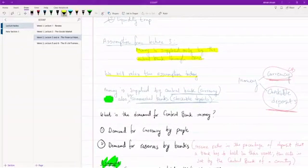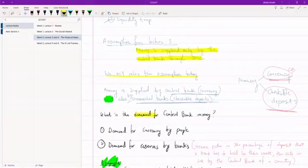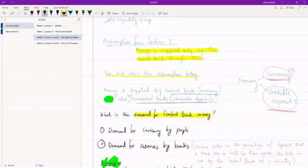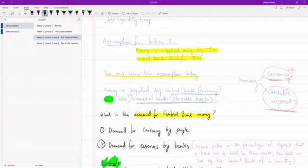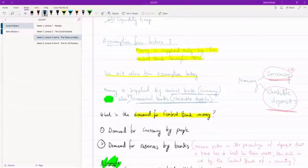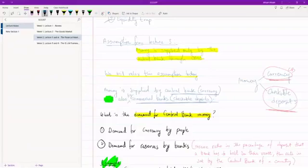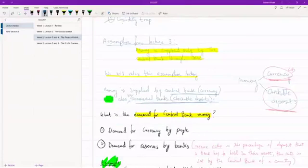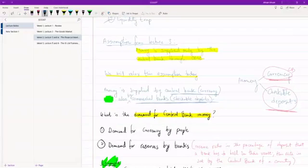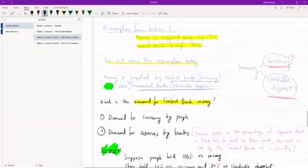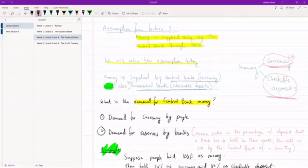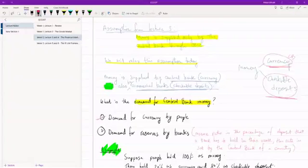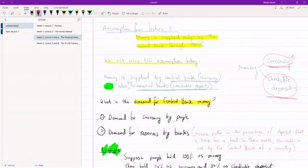To see what, we need to first talk about demand for central bank money. We've already seen how to calculate money demand. The calculation was quite simple because in our previous lecture we were assuming that money is only issued by the central bank. But now that we're assuming that commercial banks and central banks can both supply money, what is the demand for just central bank money? It's pretty straightforward. Obviously the first thing is demand for currency by people, the cash that you want to hold. That has to be supplied by the central bank because commercial banks can't issue notes.